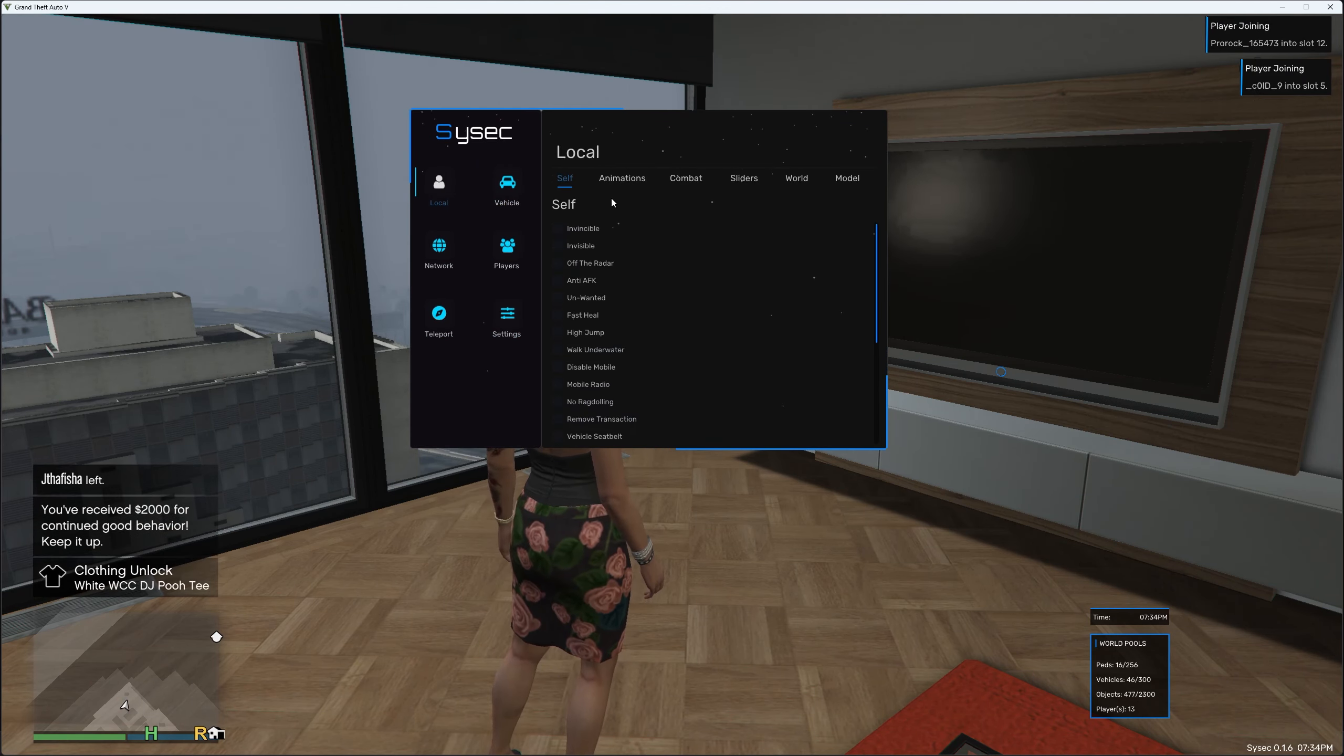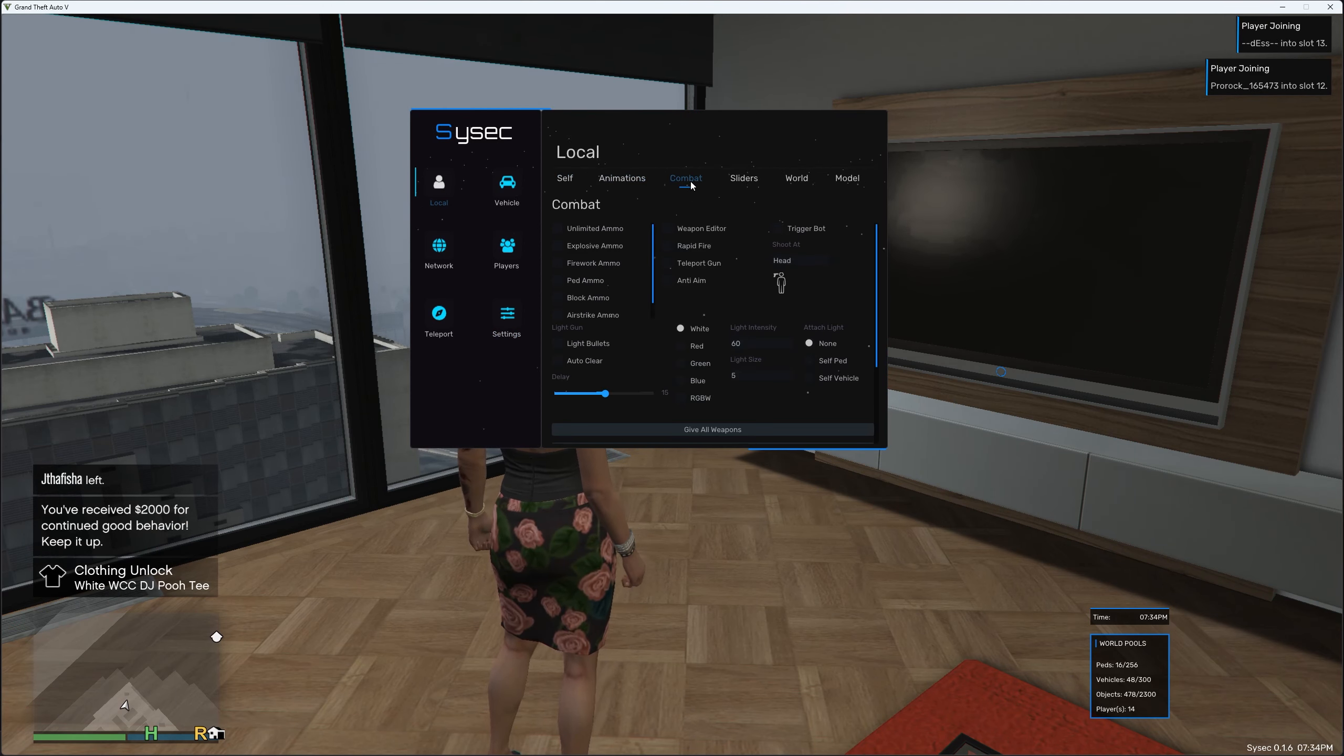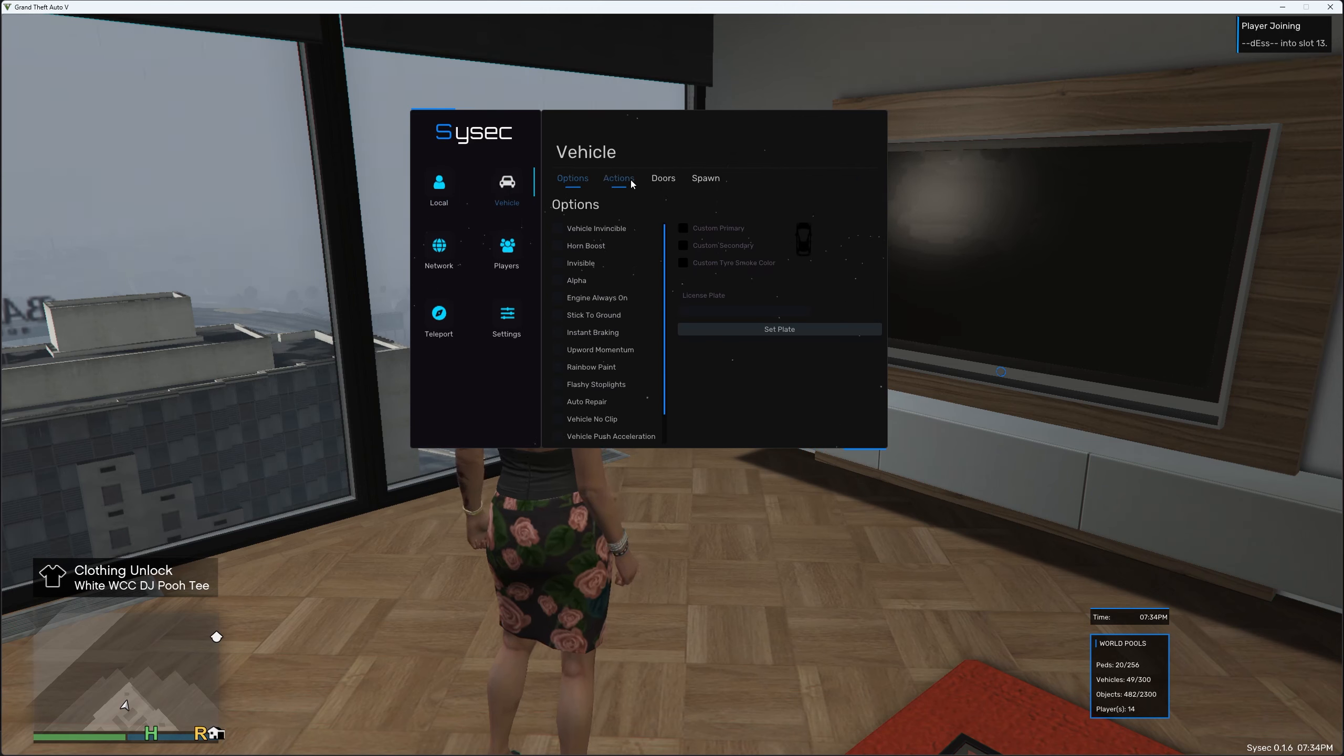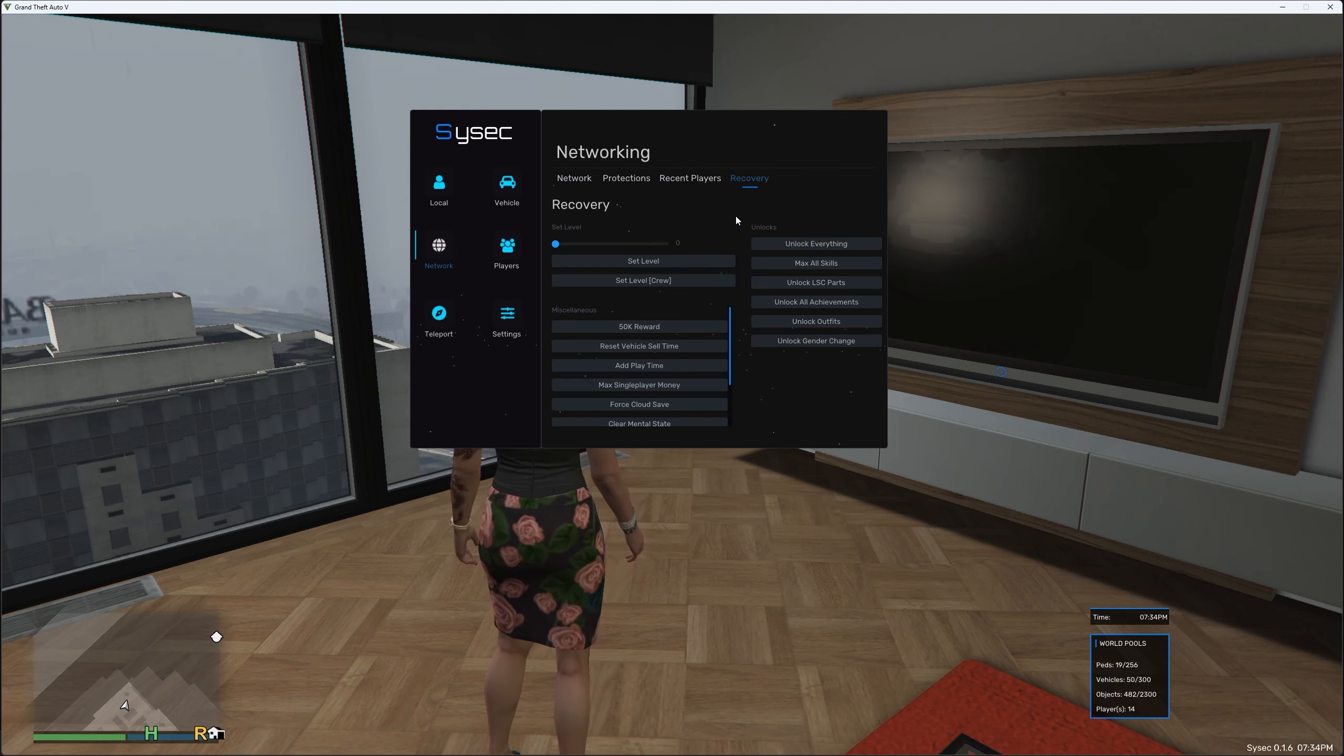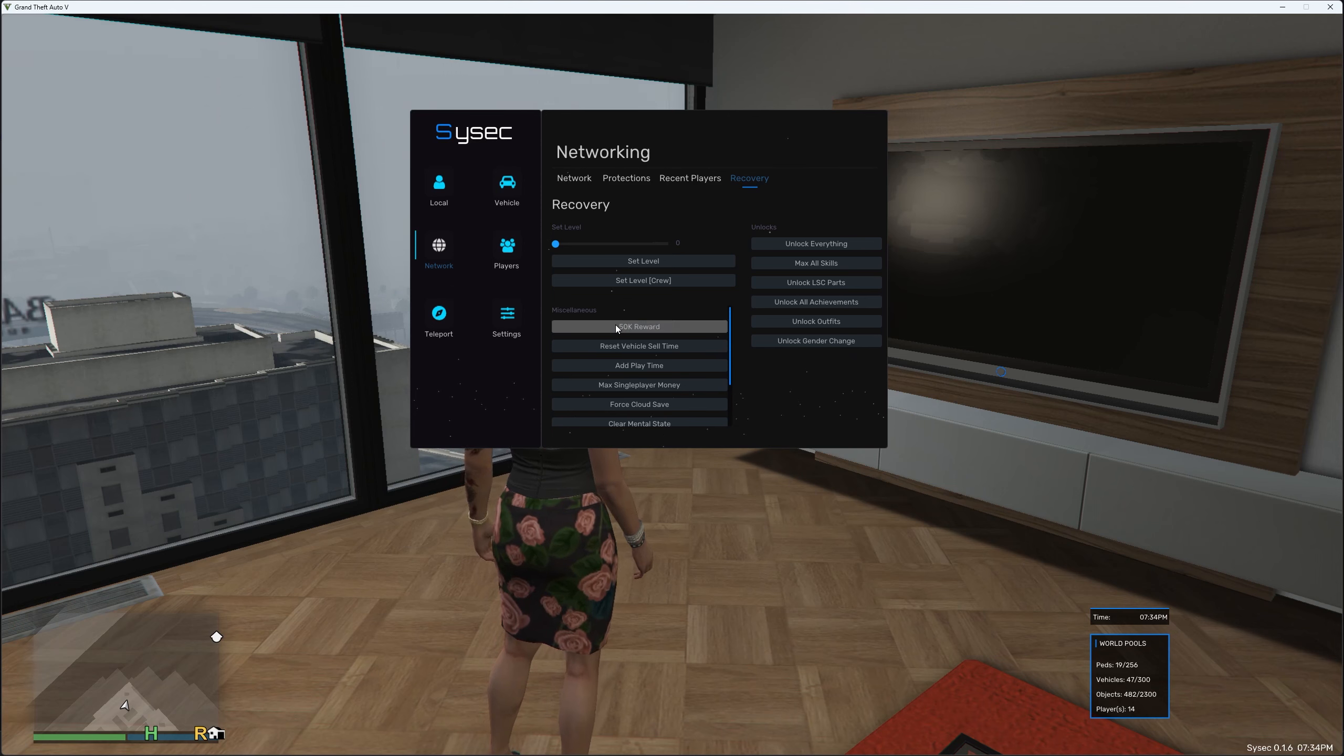In each option you've got these sub menus so you've got Animations, Combat, Sliders, World and Model. For Vehicle you've got Options, Actions, Doors and Spawn. For Network you've got Network, Protections, Recent Players and Recovery. For Recovery you have Ranked Recovery, you have Unlocks and you have Miscellaneous Recovery.